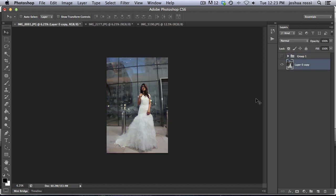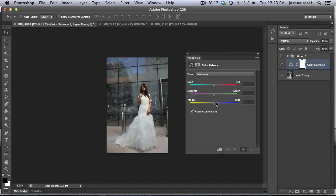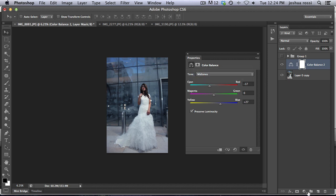First thing we want to do is add some blue to this image. So I'm going to create a color balance adjustment layer. And we're going to add in about 27 blue and then negative 17 on the cyan. And then we're only affecting the midtones right now. We don't want to do highlights or anything.